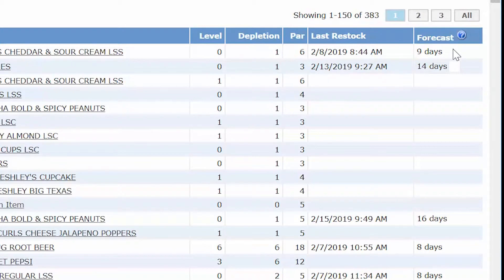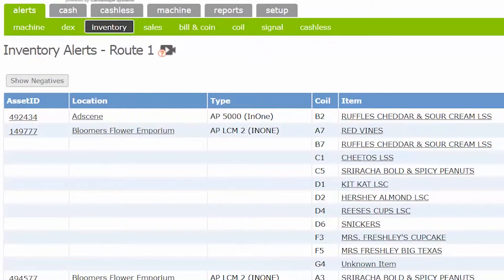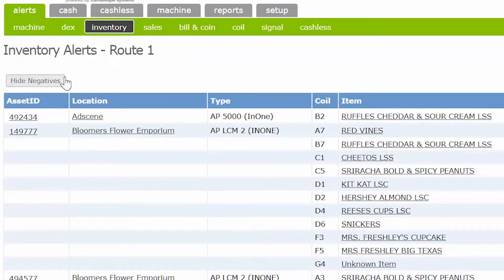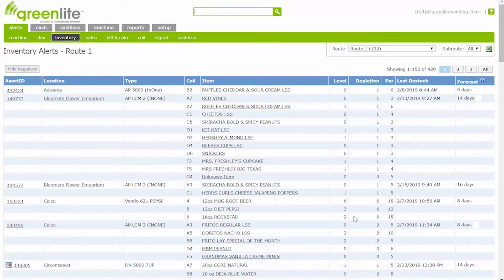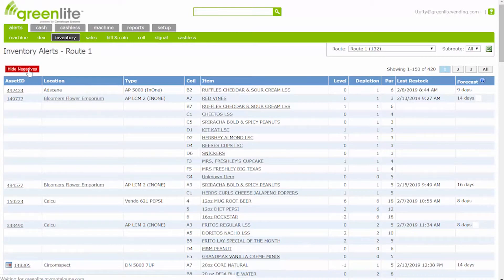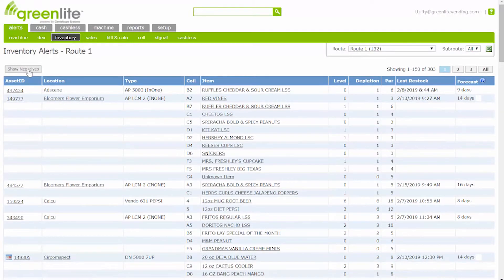We hope this tool is helpful in preparing you for when your machines might need to be serviced. The 'Show Negatives' button on the left displays coils and machines that have dropped to negative values. Resolve negative numbers by going to the machine and reporting the current inventory by adjusting inventory. You also have the option to go back and hide negatives.